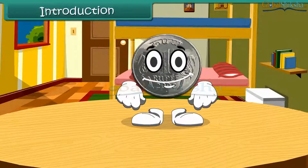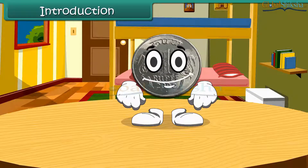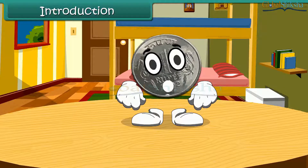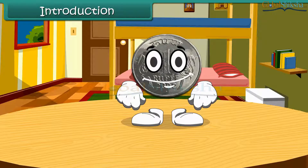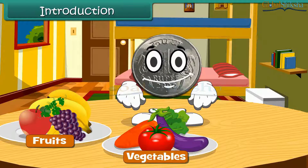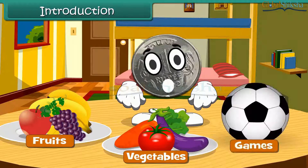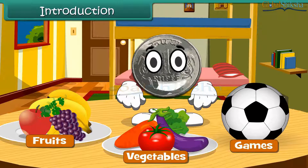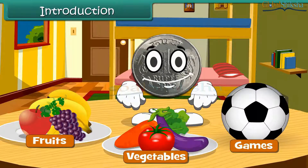Hello children, do you know me? Yes, I am 1 rupee coin. When you go to market, you spend me to buy fruits, vegetables, or any of your favorite games. Let's learn more about money today.